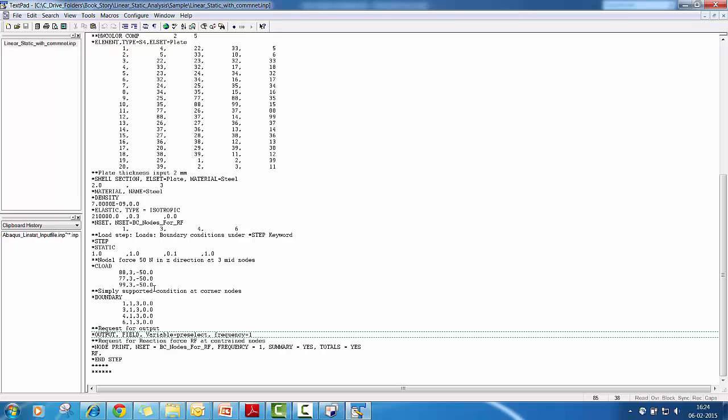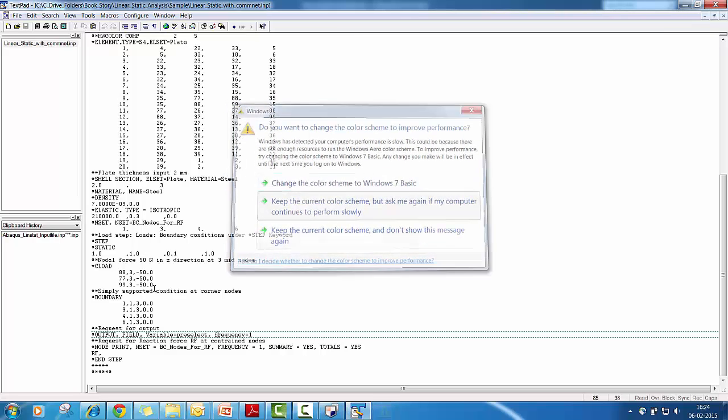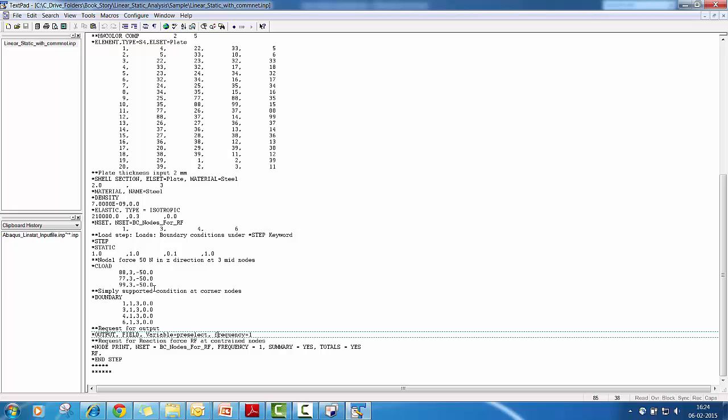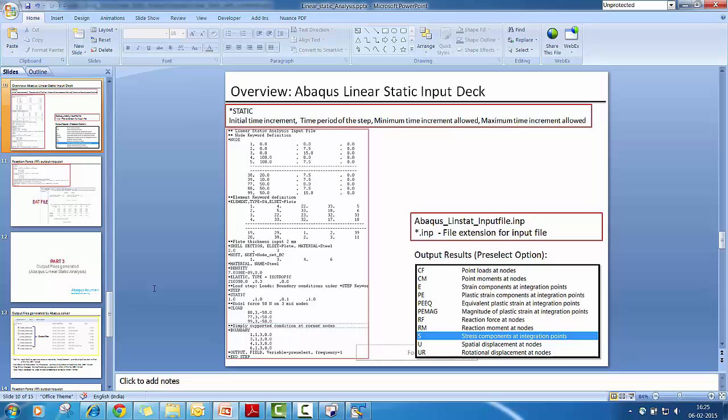So which are very essential for this problem. For example, for linear static analysis, what we require is displacement, nodal displacement, and nodal strain and stress. So with the preselect option, output results what we can expect is like reaction forces, moments, stress component at integration points, nodal displacements.